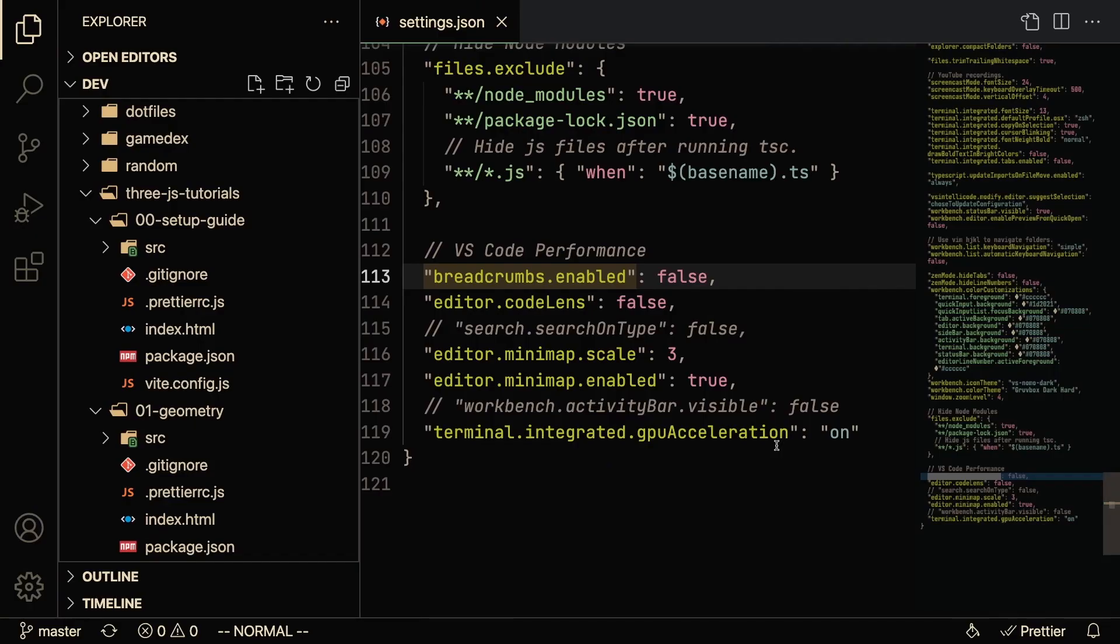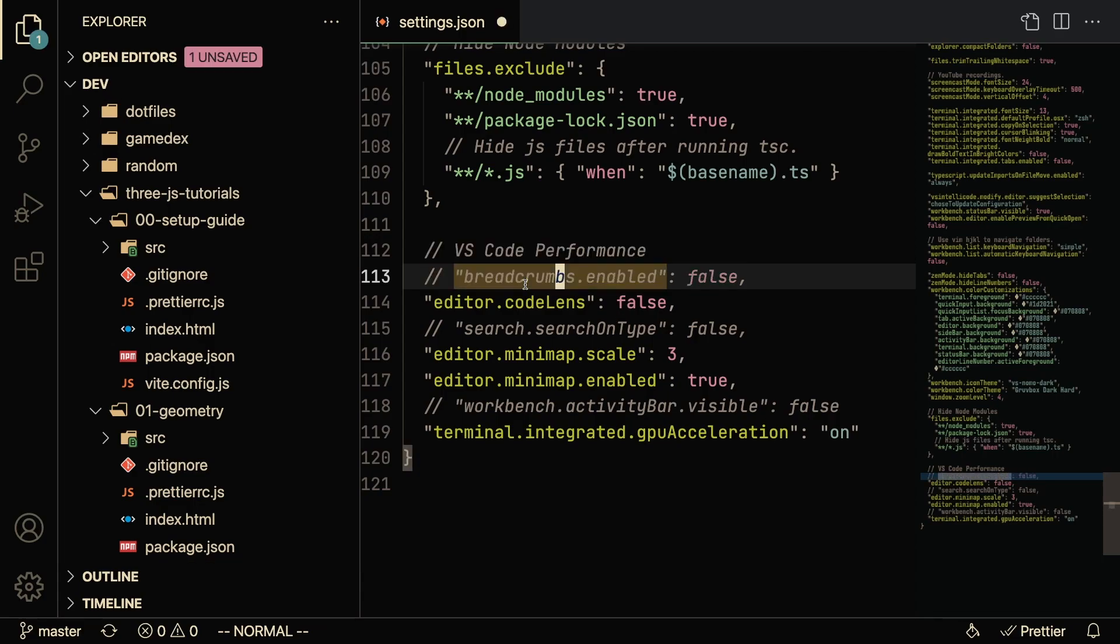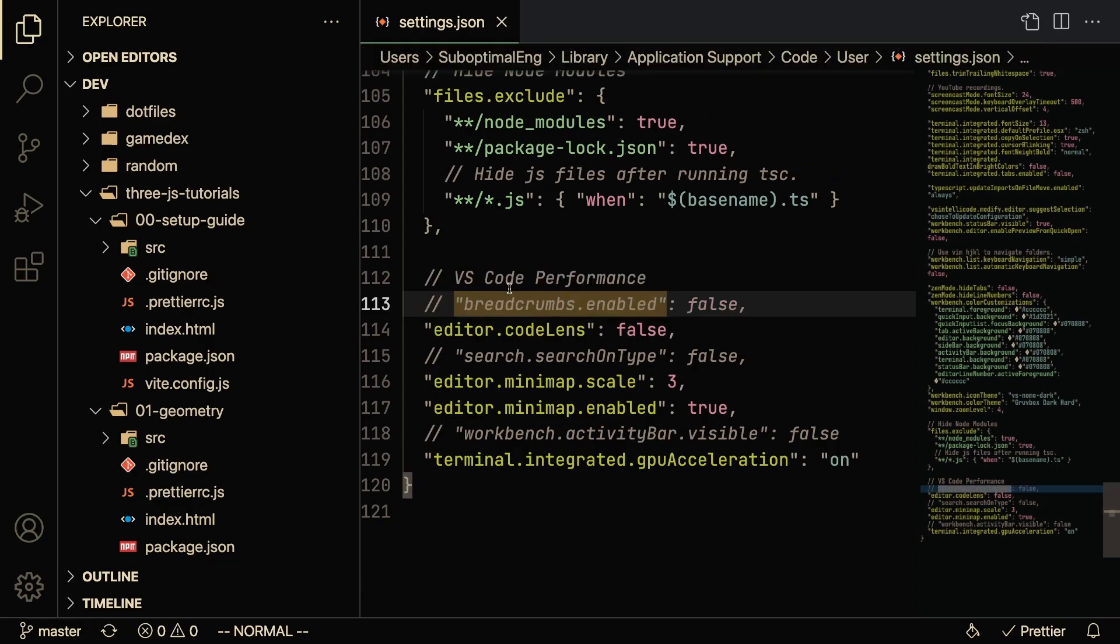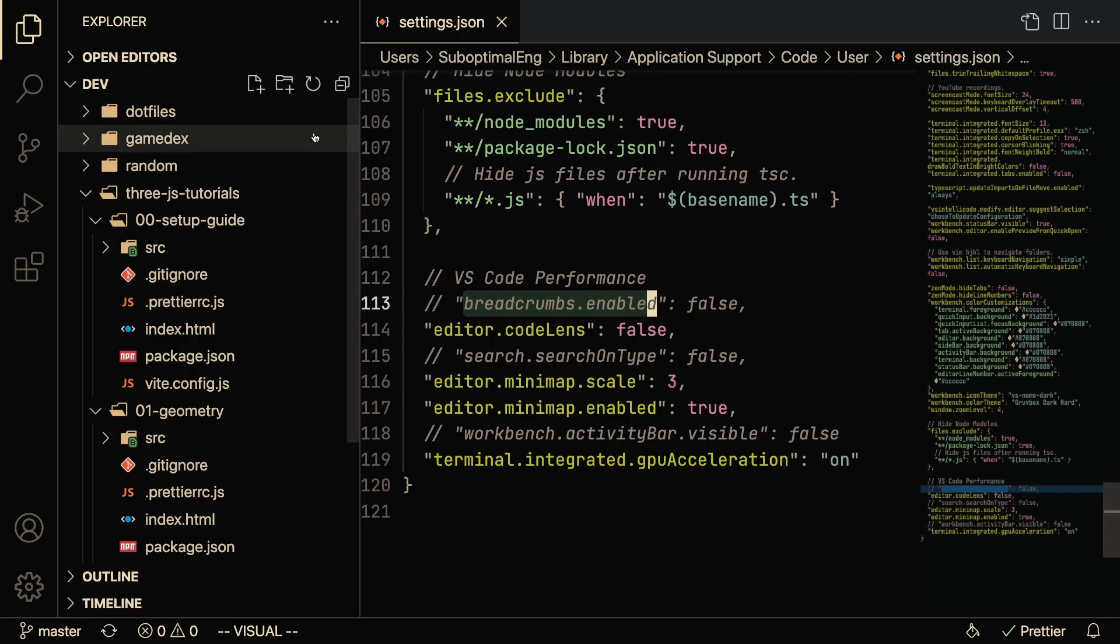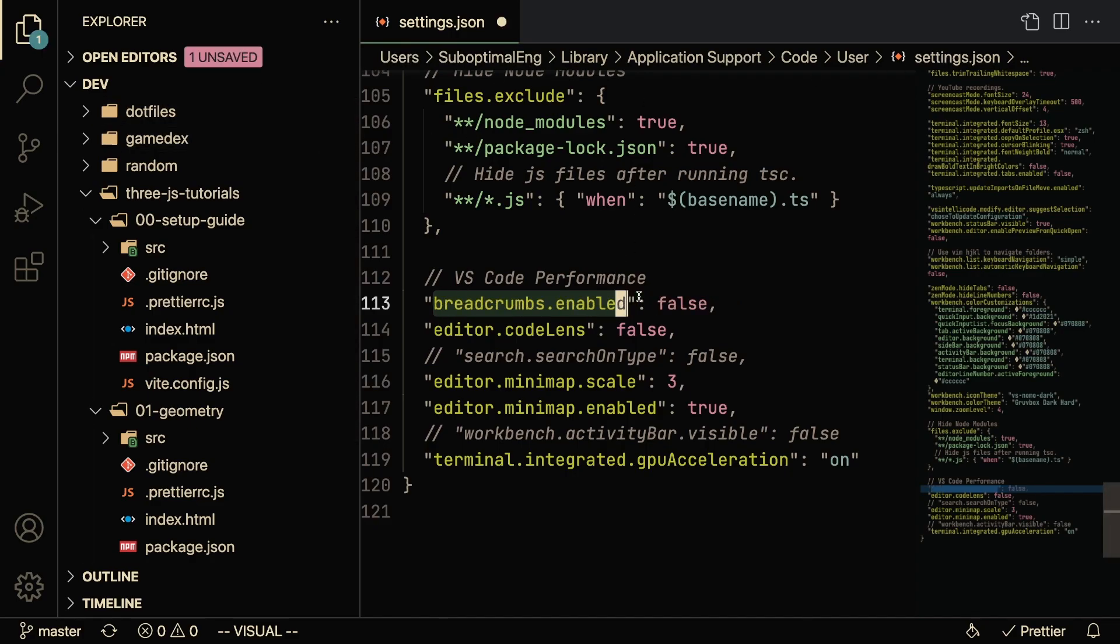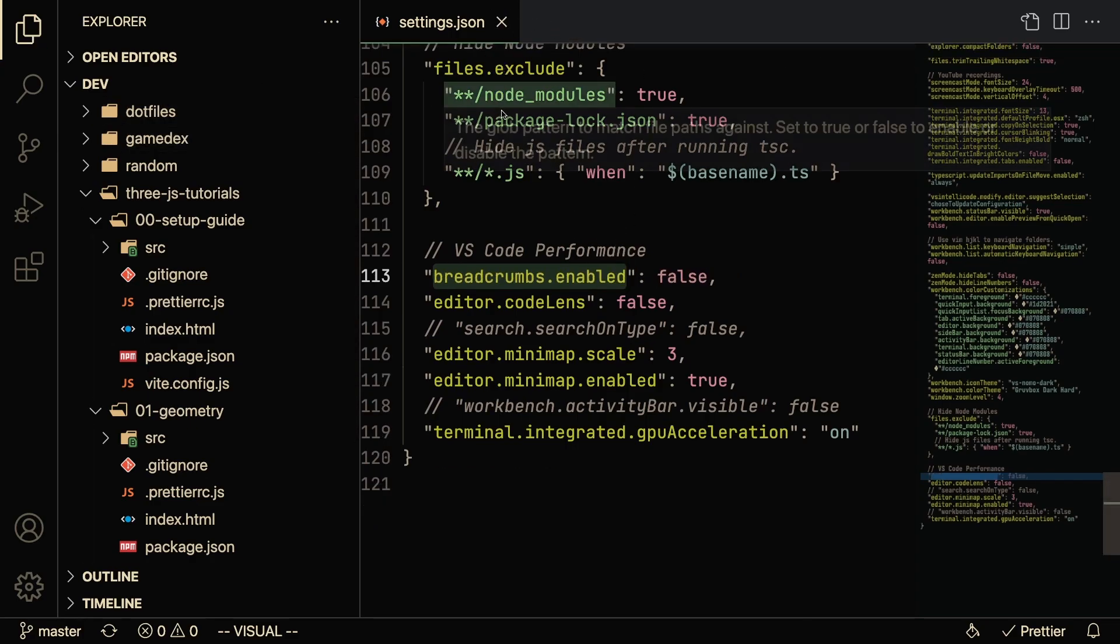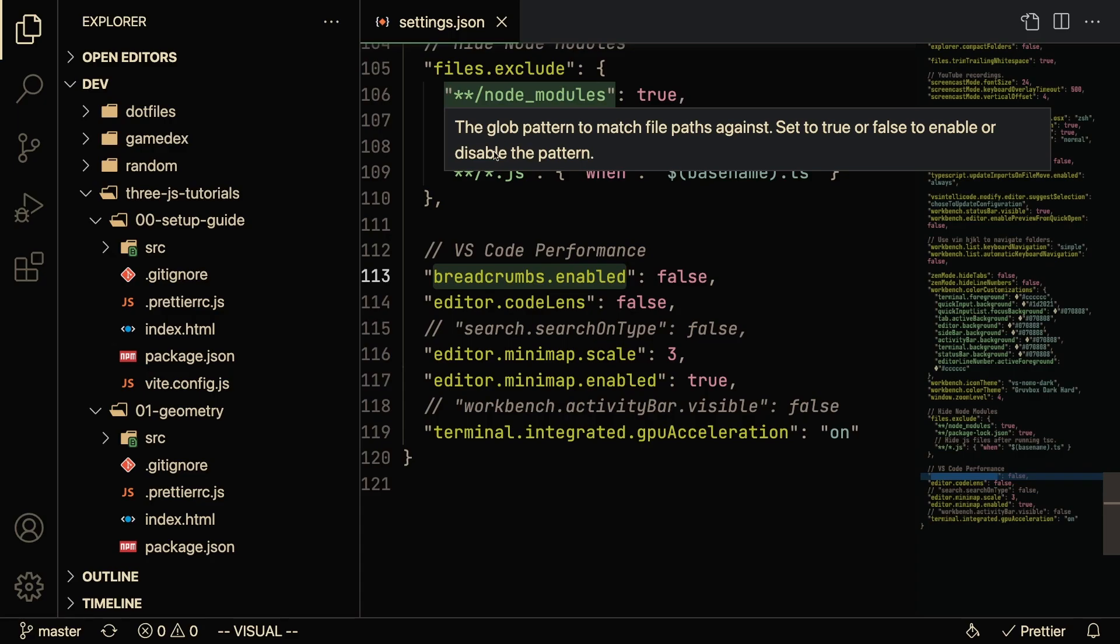So the last thing I want to talk about are just some optimizations that I made personally that are different from the default VS Code settings. So the first thing that's default is, I believe, breadcrumbs. But I know that I've never used this UI and it just sort of seems wasteful, so I disable it and just make the UI a little bit cleaner. That probably doesn't save much of anything, but it feels cleaner.